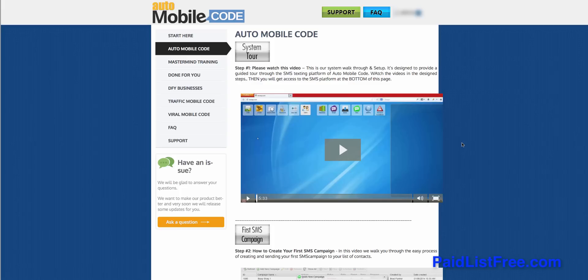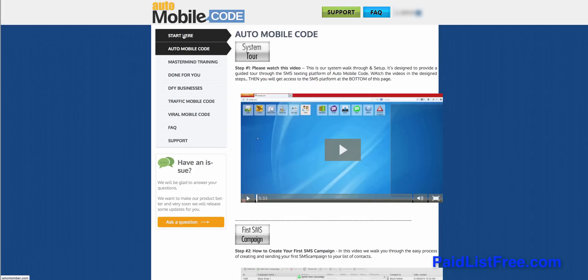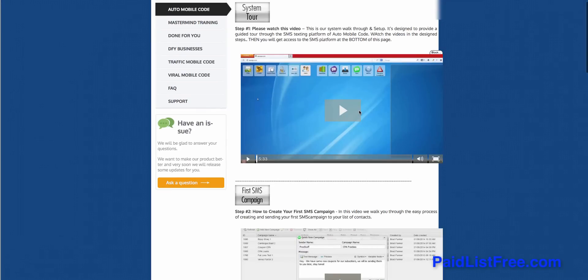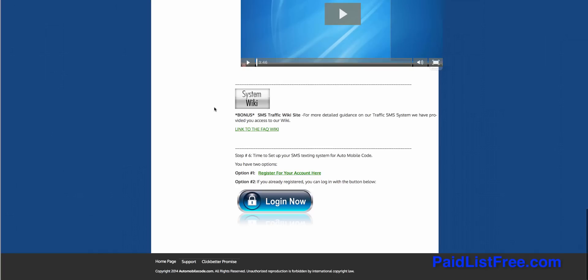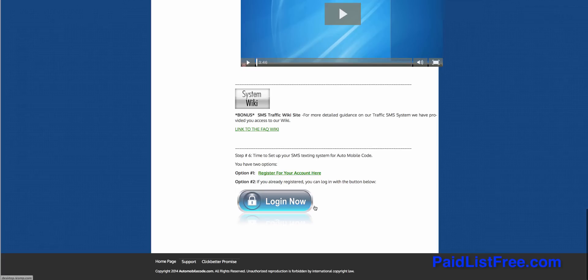First, as you can see, we are actually logged inside the Auto Mobile Code members area here, and it's laid out really well. To the left here we've got the navigation tab, and over here we've got the actual training which is delivered by video and broken down into different steps. As you can see, there's a total of six different steps, and step six is to actually log into the Auto Mobile Code software.